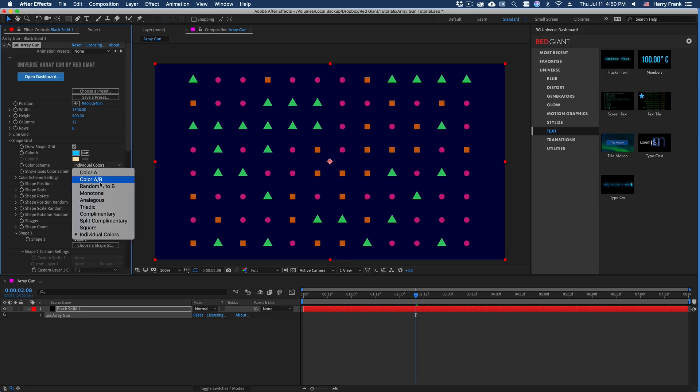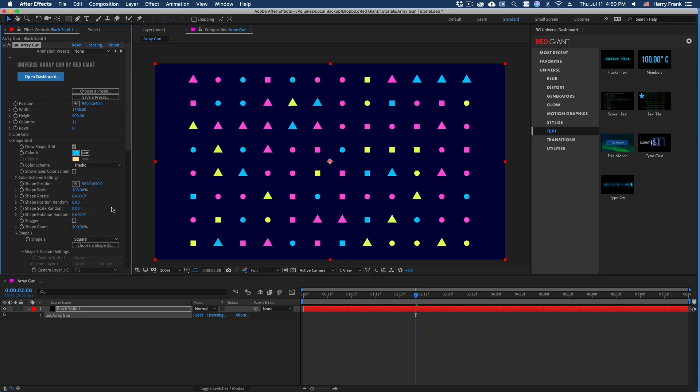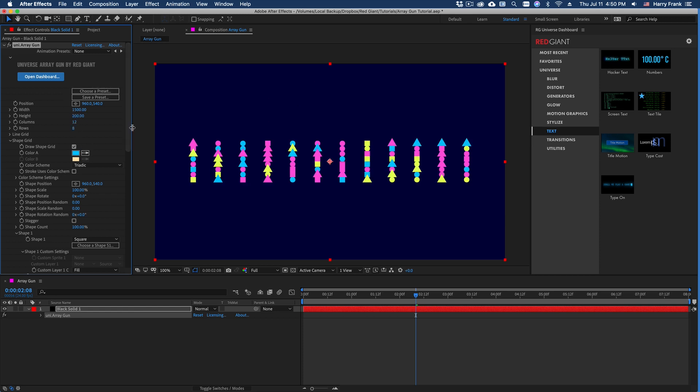I'll set this back to, let's say, a triadic color palette, and I'll bring the height way down like this, and let's take the shape count down.